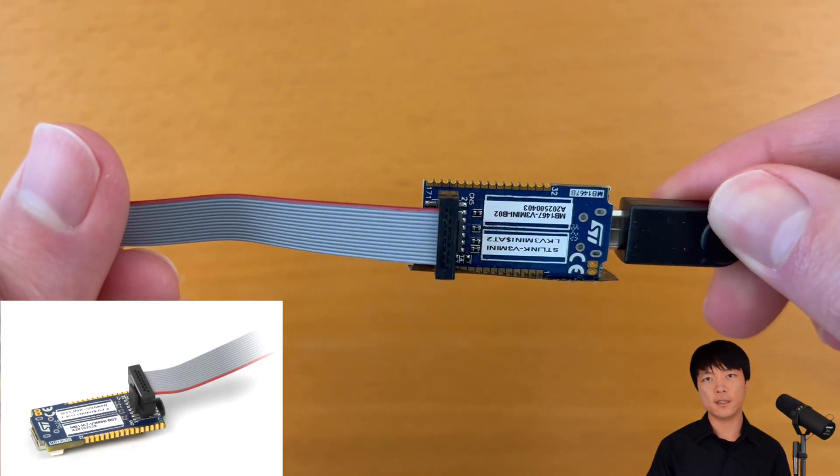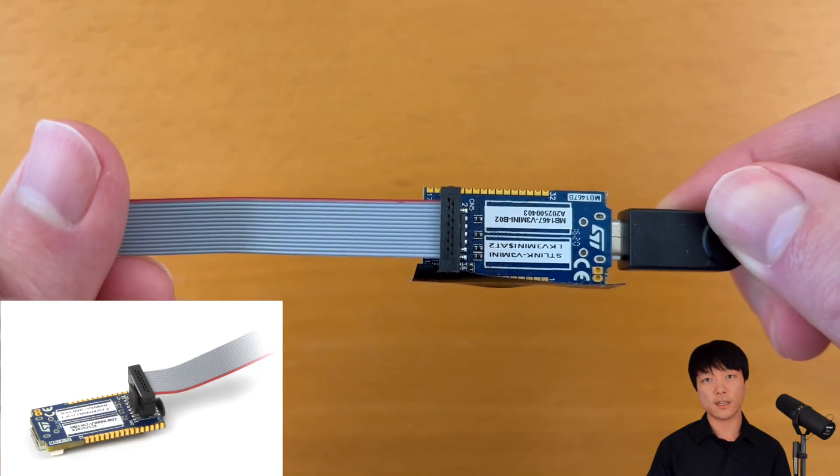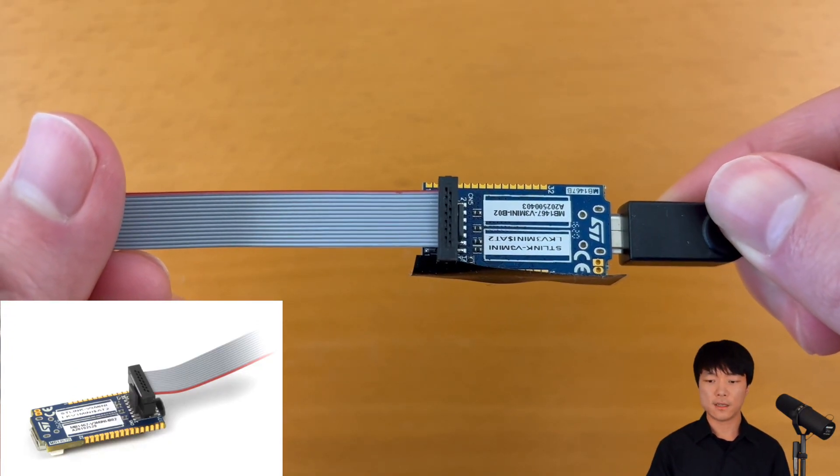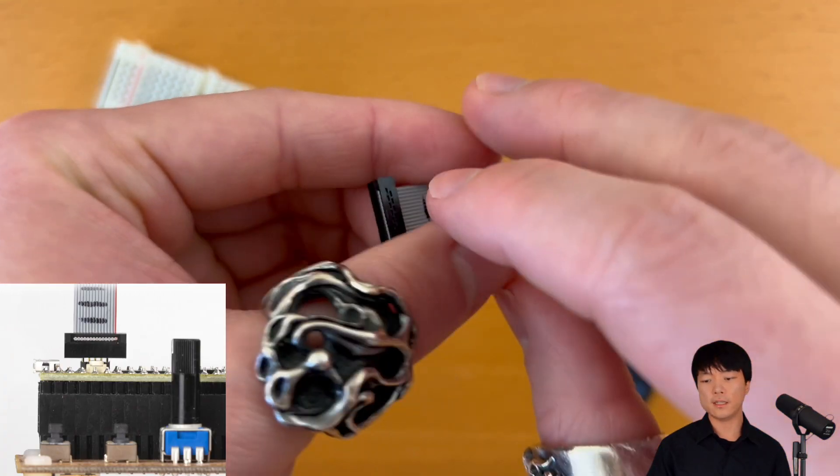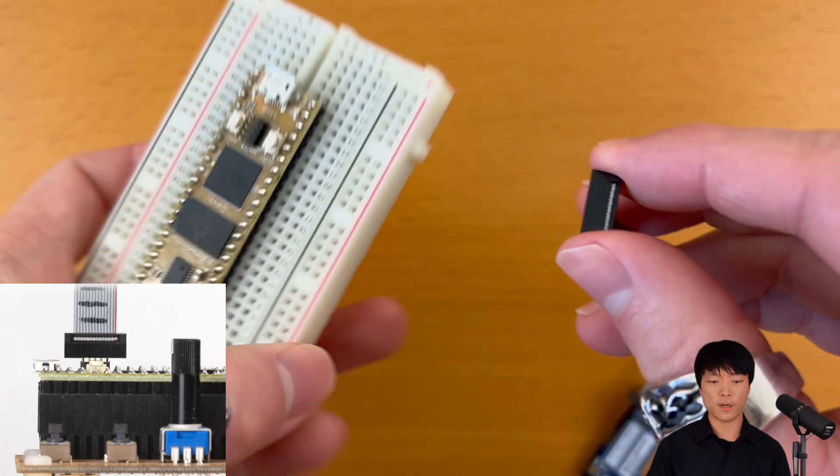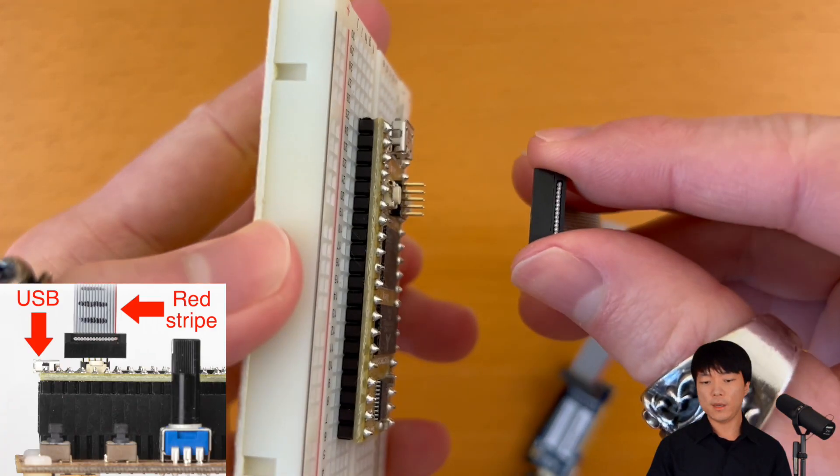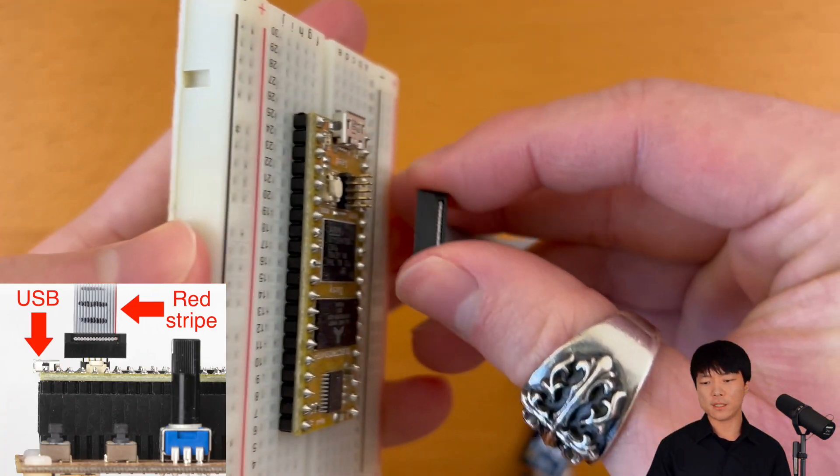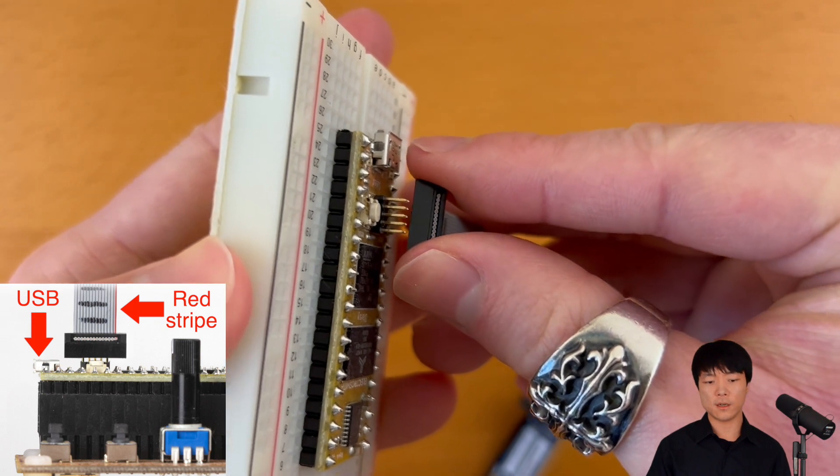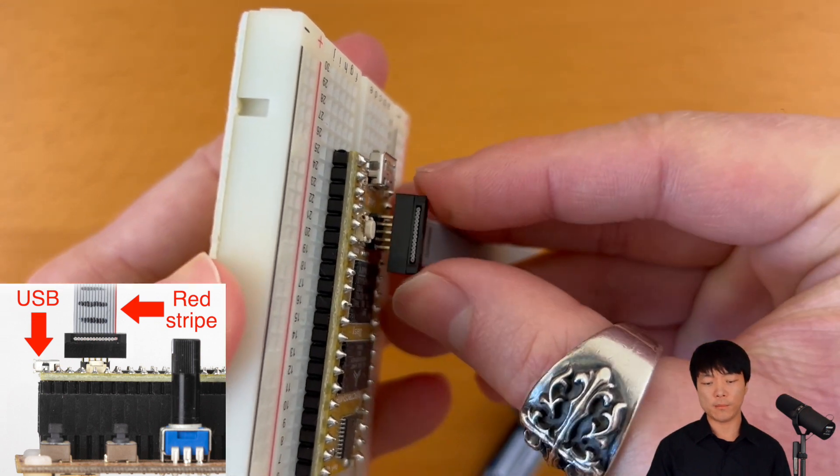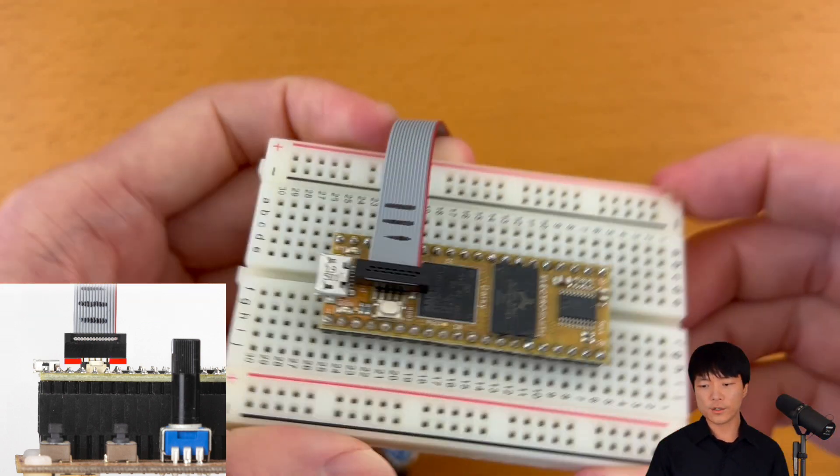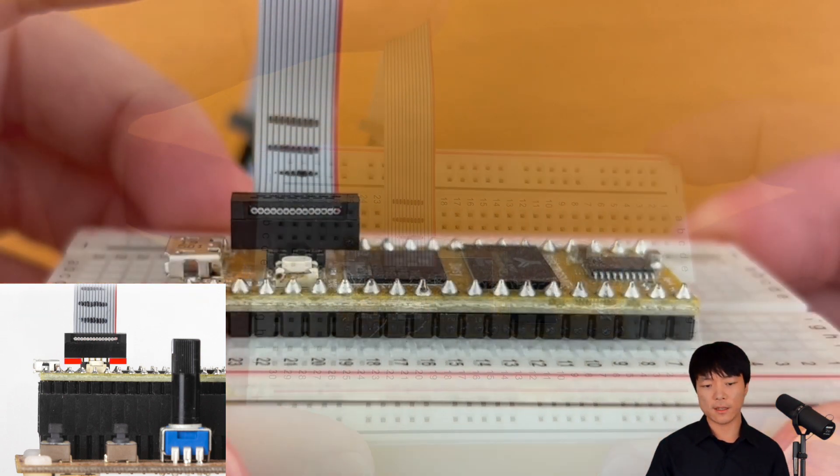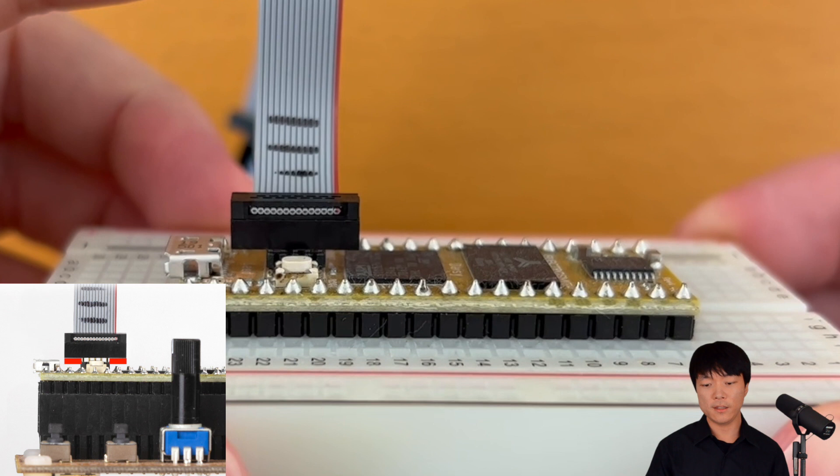Plug the connector to ST-Link in this direction like this. And then we can connect it to Daisy Seed's headers right here. Make sure the red stripe is facing the opposite of Daisy's USB port like this. And make sure to center it so that there are an even number of pins on either side of the connector.